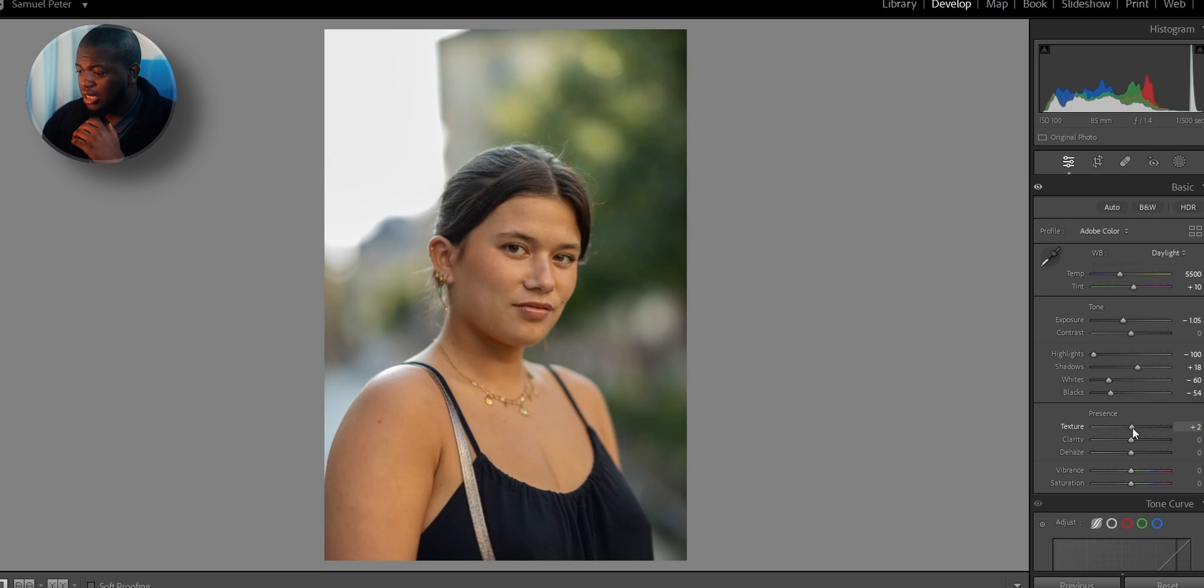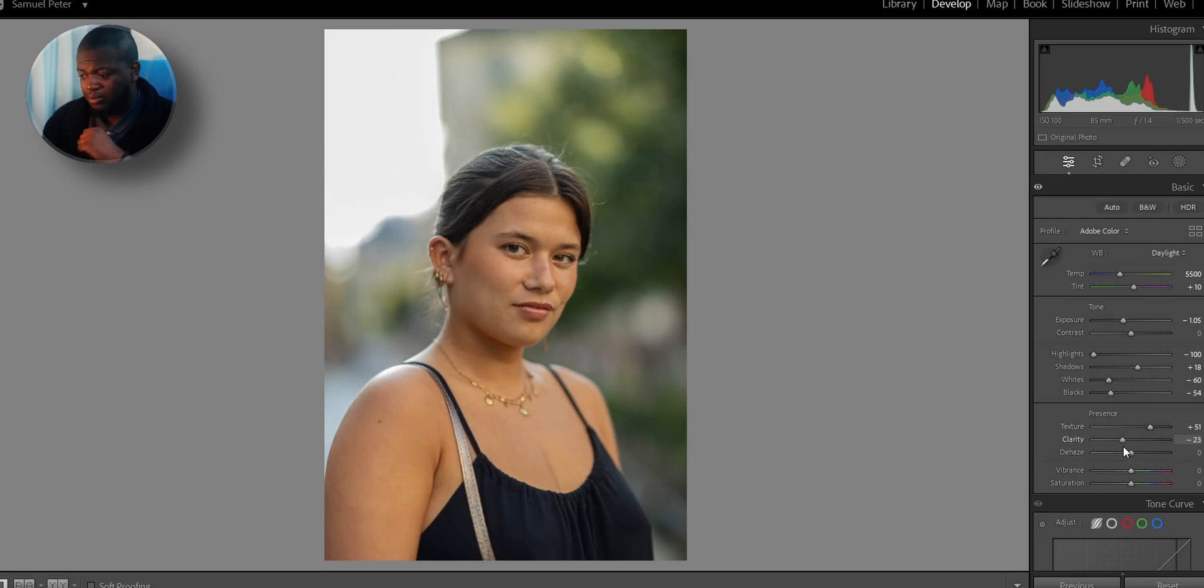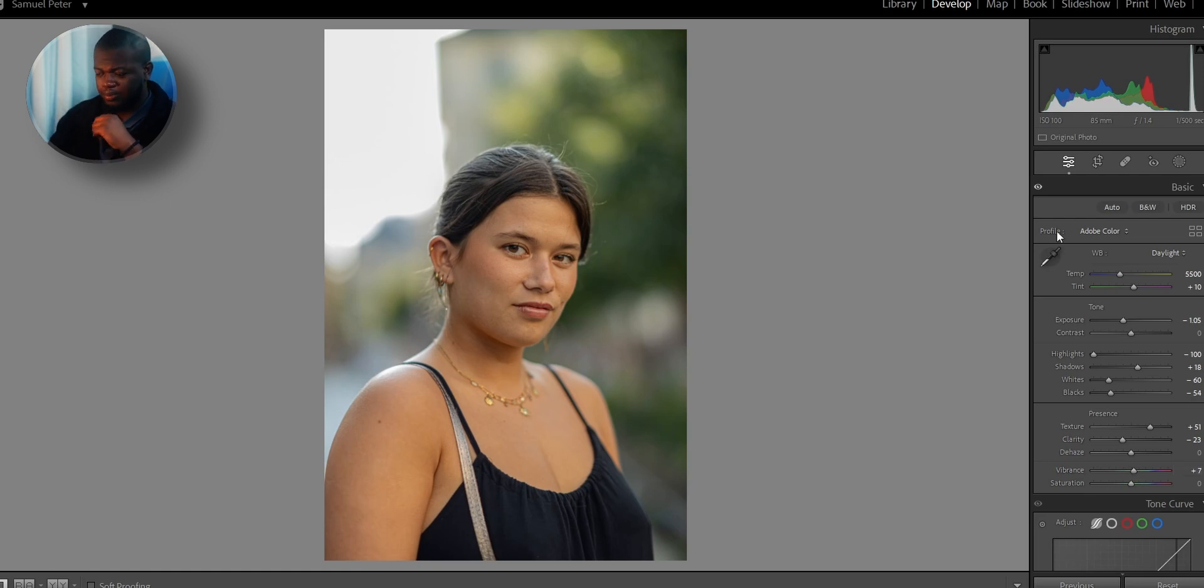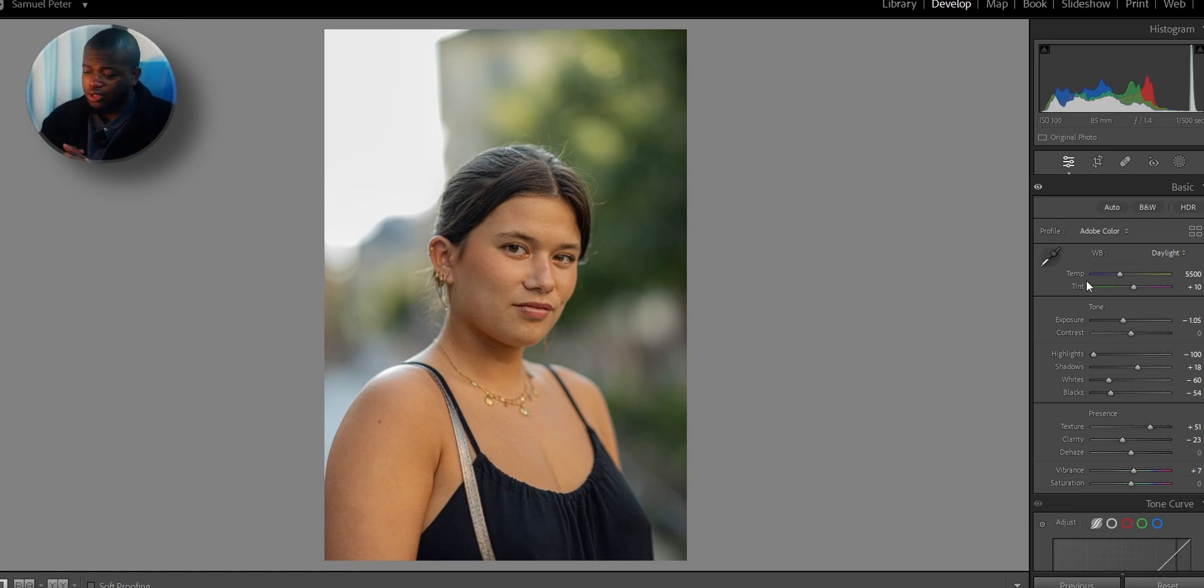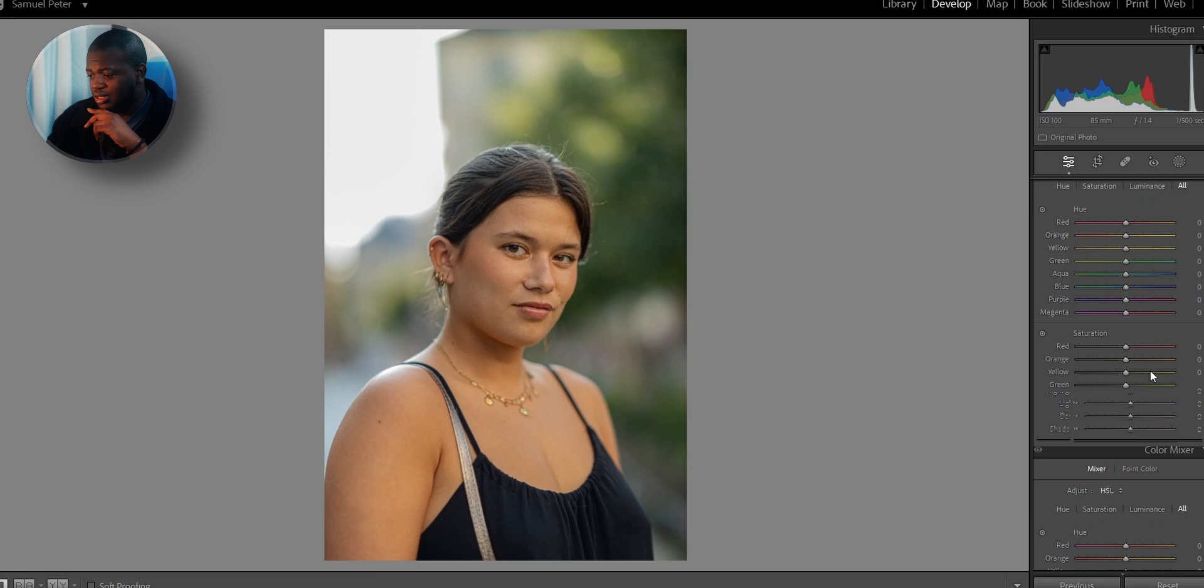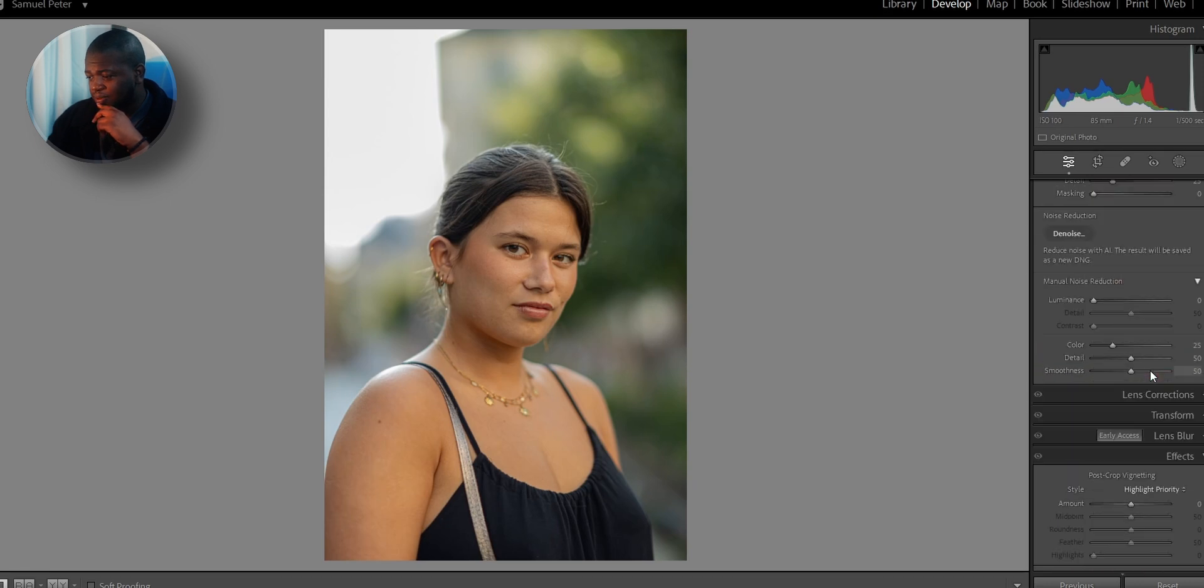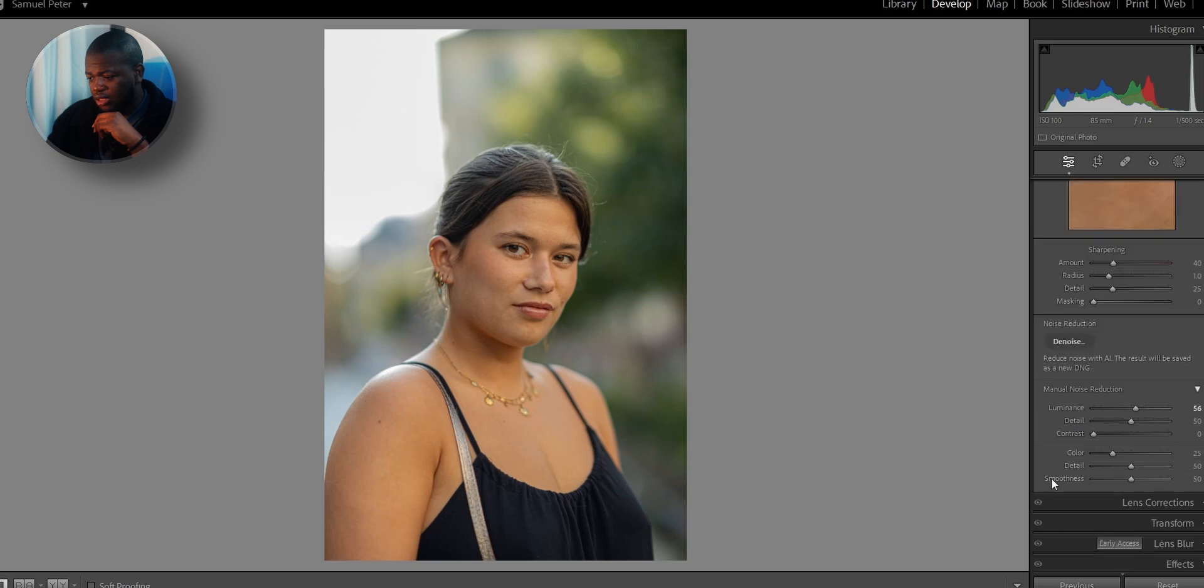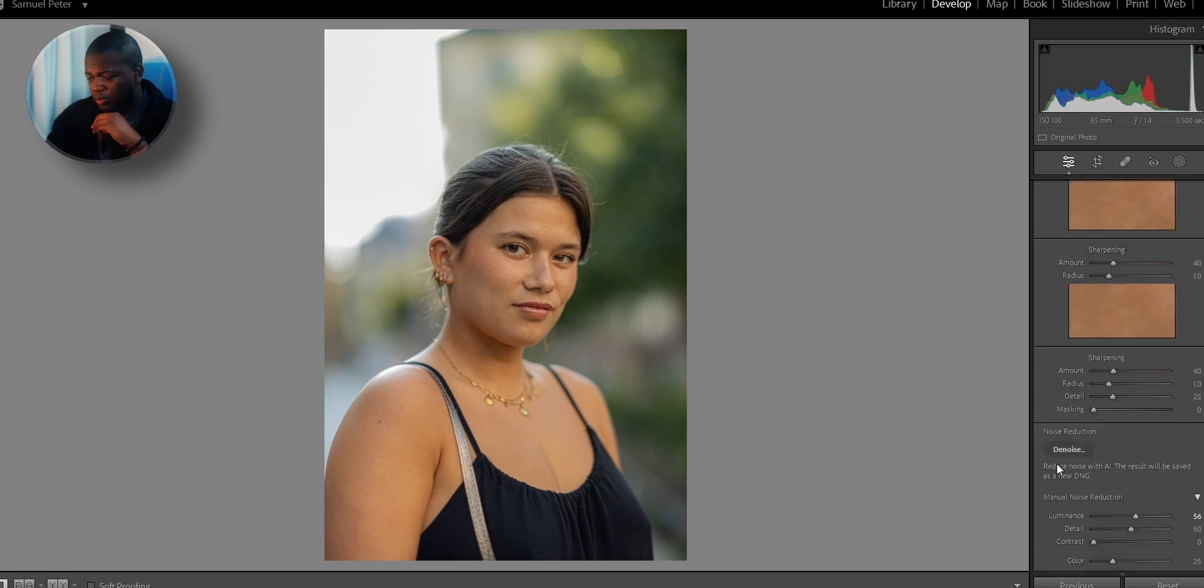Now, as usual, I'm going to bring up the texture. I'm going to bring down the clarity. I really like this. And then I'm going to bring up the vibrance, I think, just a bit. Perfect. Now we're done with the basics. What I'm going to do is I'm going to go down to the details, and I'm just going to bring up the noise reduction to get rid of some of that noise.